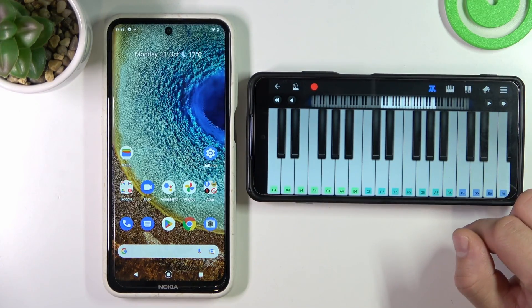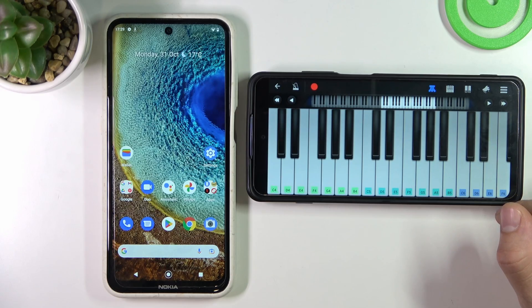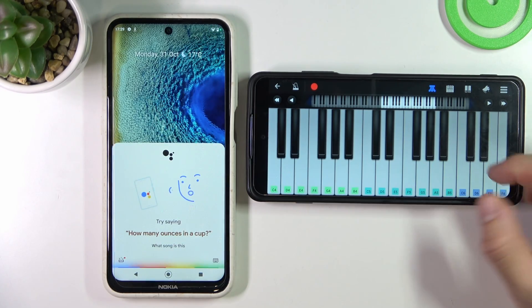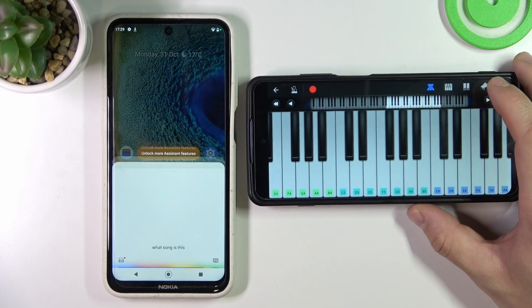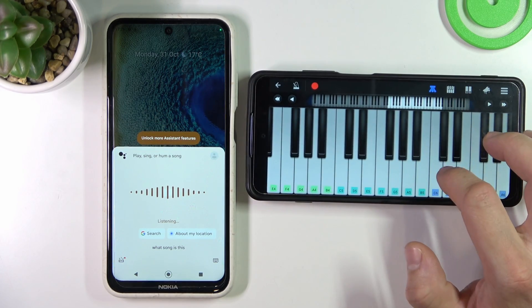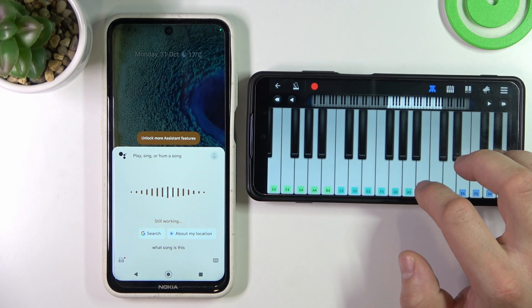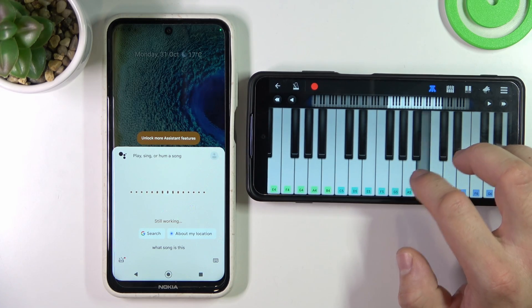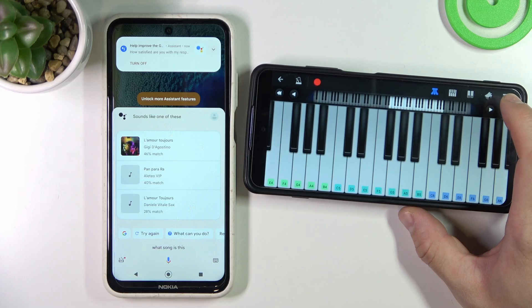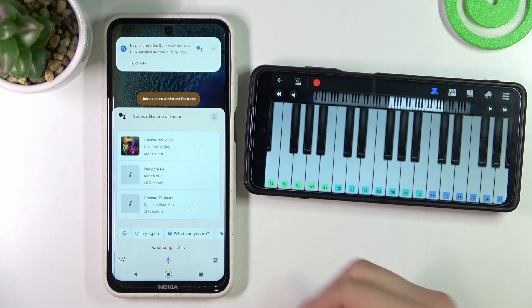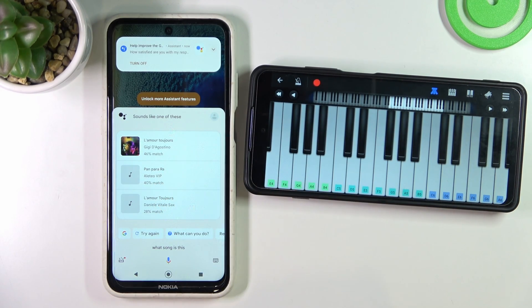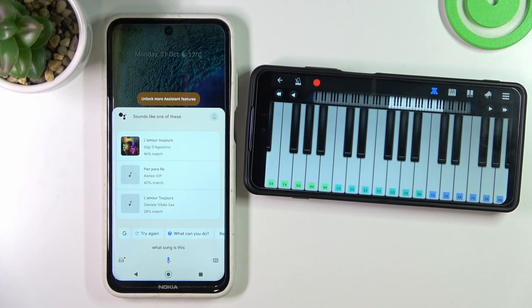So firstly, let's say: "Okay Google, what song is this?" As you can see, the song I've played is the first on the list.